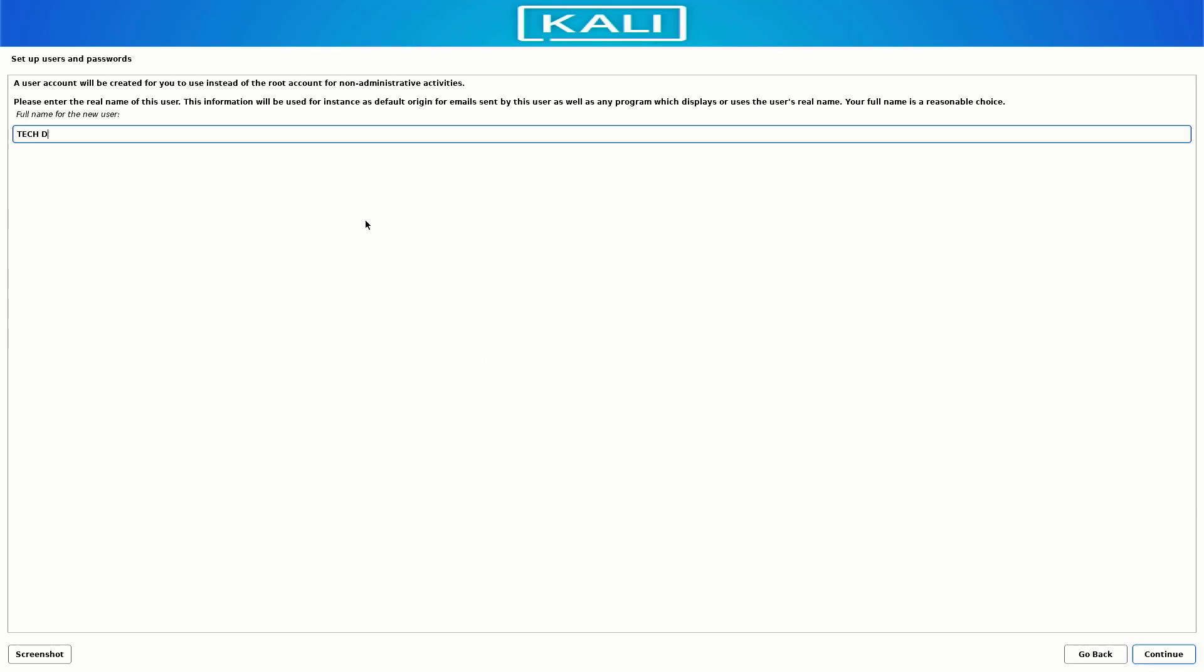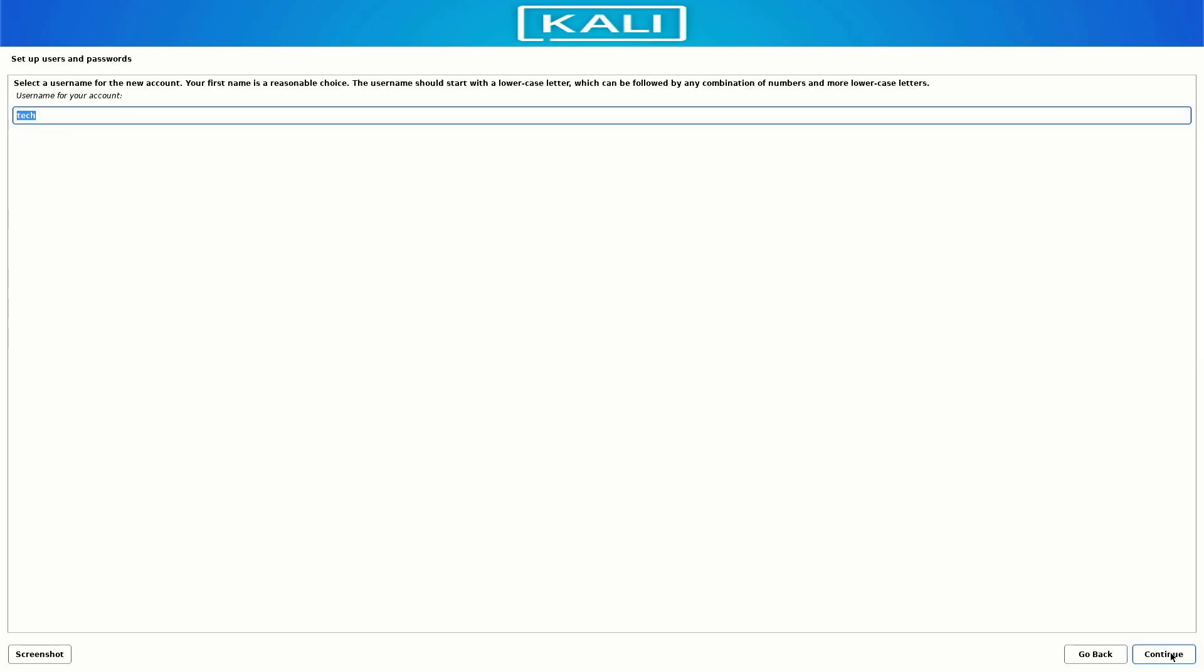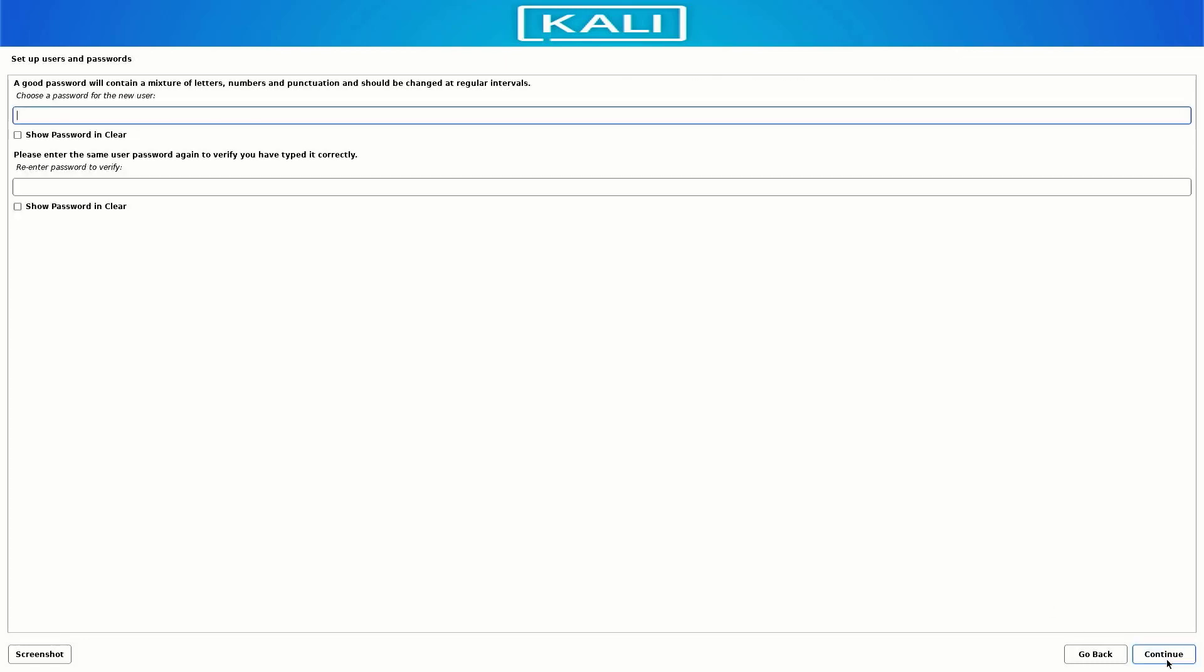Here set up the full username for this system. Now here set up a username for your account. Now set up a strong password for your Kali Linux user.